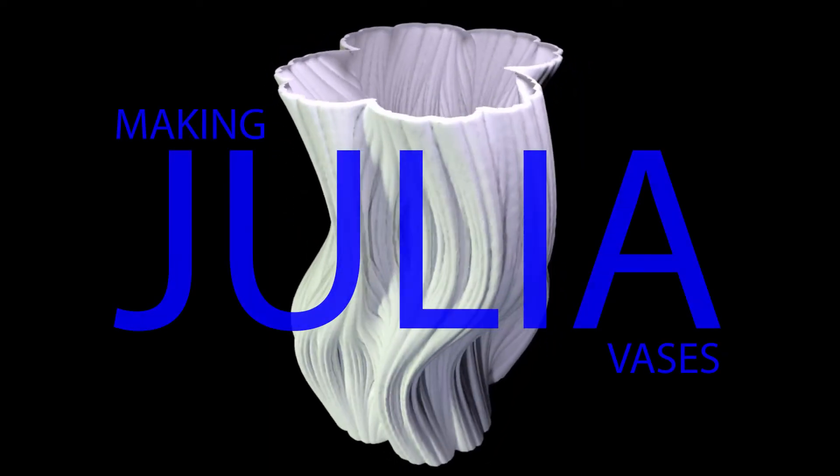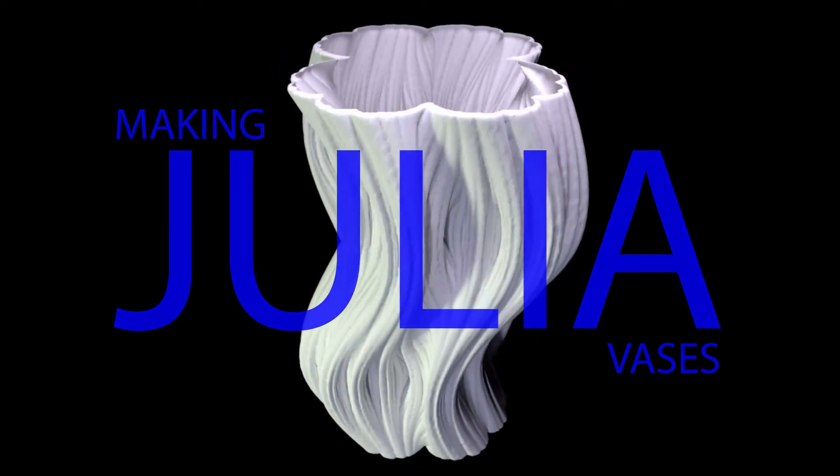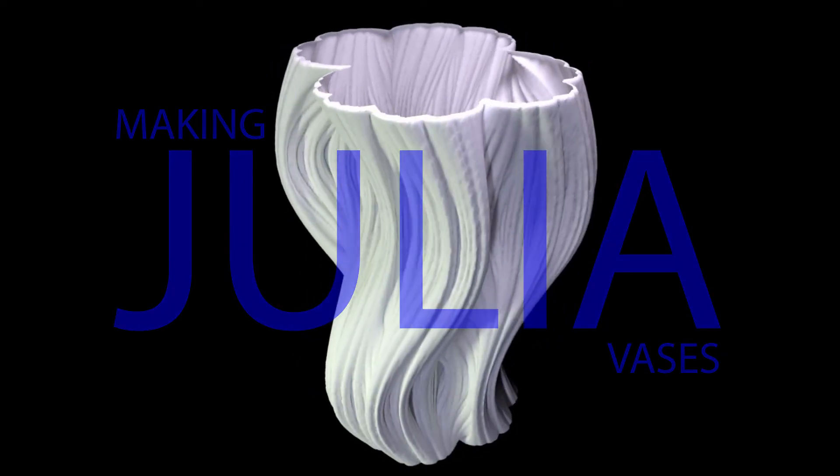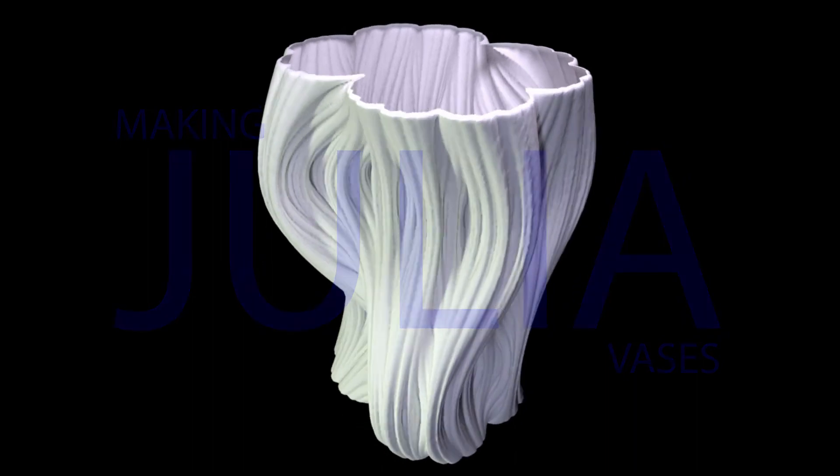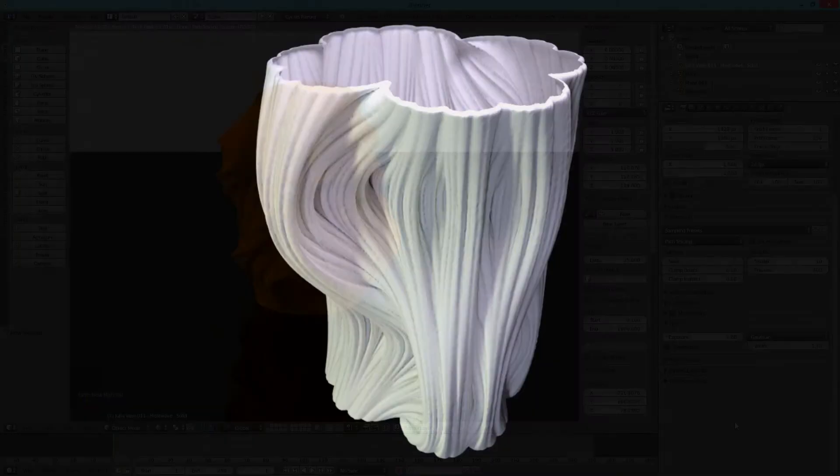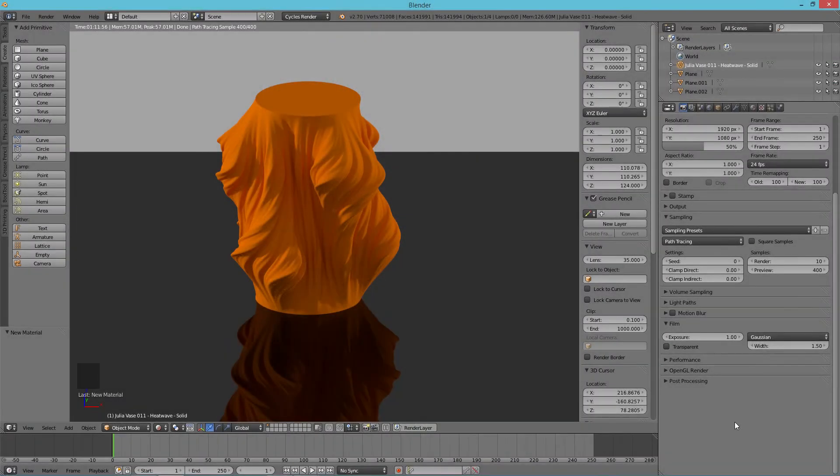Hi, it's Whitney from the 3D Printing Today podcast, also known as Shapespear on the Thingiverse, and this is the Heatwave Julia vase by Vertox.